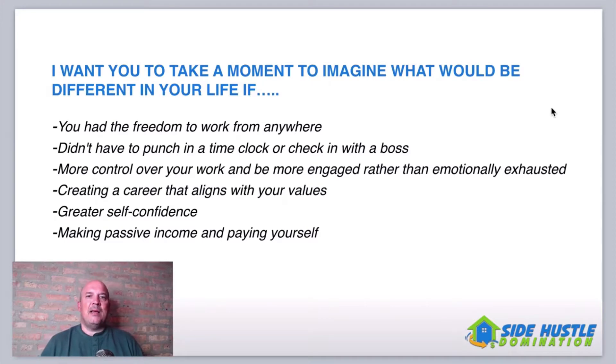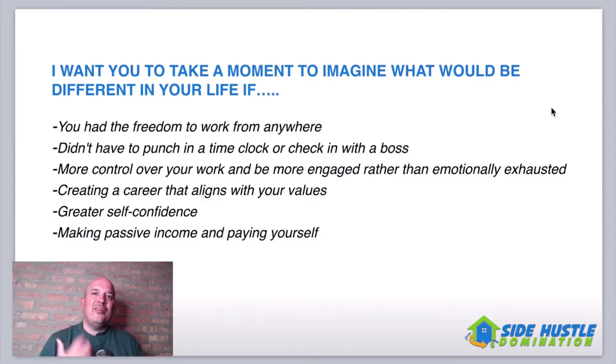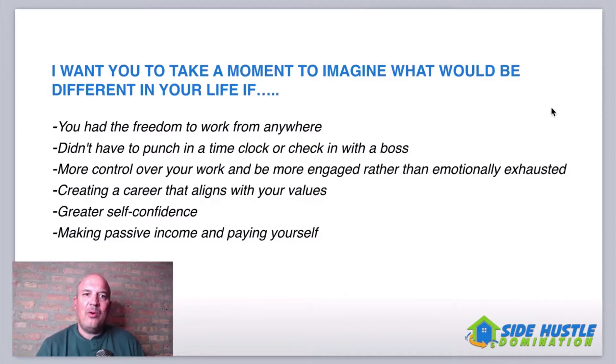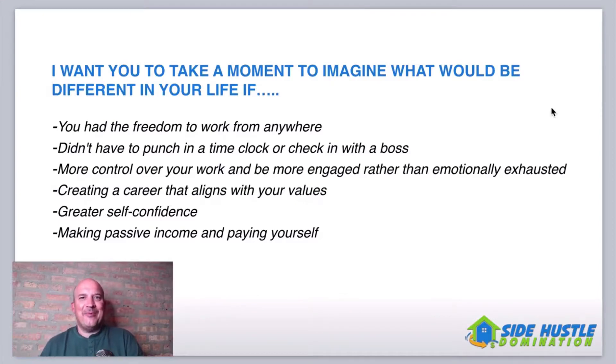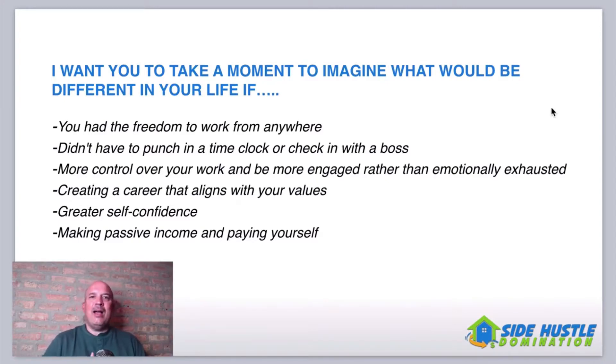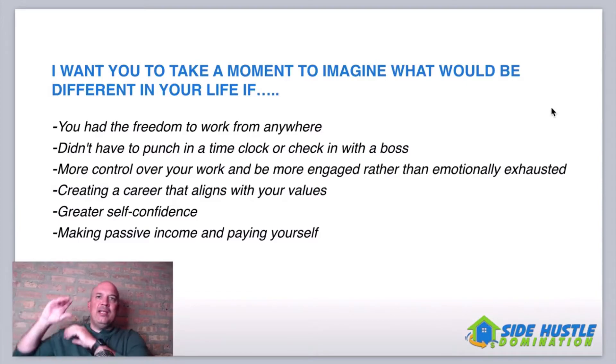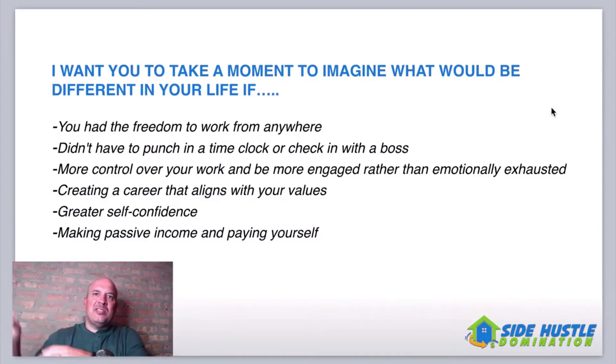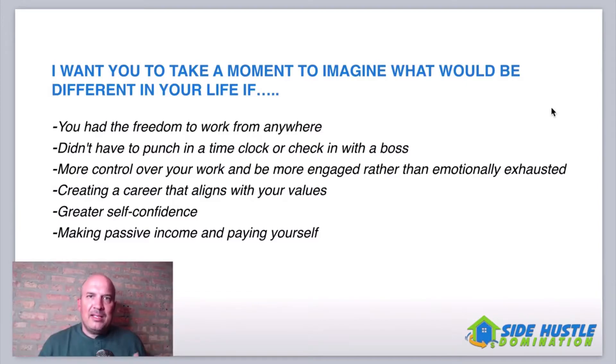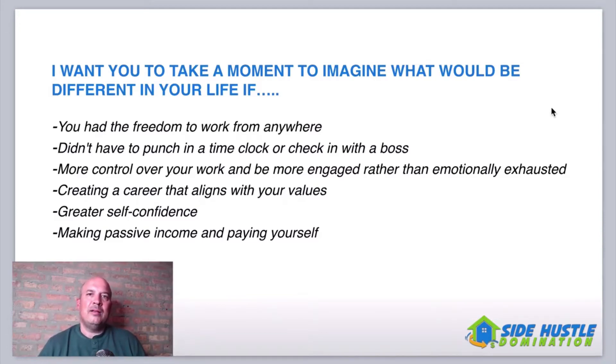And lastly guys, imagine making passive income. Imagine having systems in the back end working for you 24-7. How cool would that be? That'd be awesome. And being able to pay yourself. Now, I'm not here to tell you guys that you're going to be driving Lamborghinis and living on mansions on the hillside, but think of realistic numbers in your head that you need to hit to live the life you want, because you can absolutely do it.